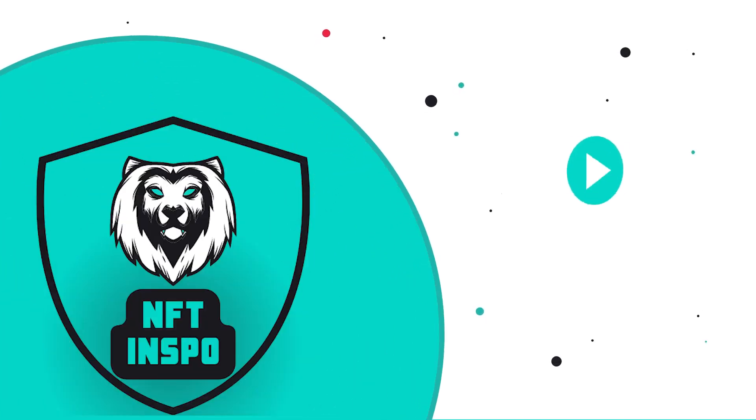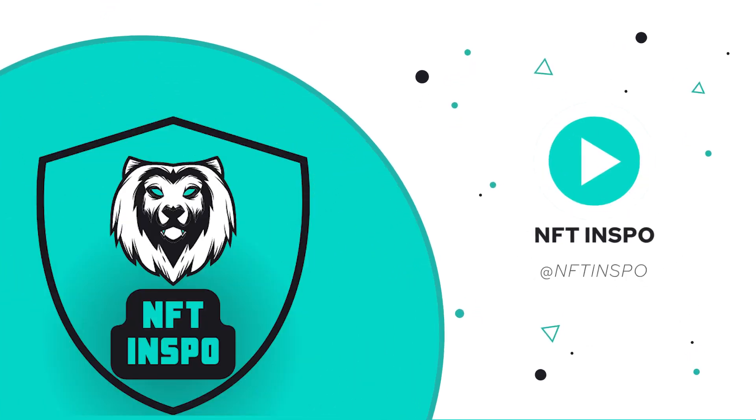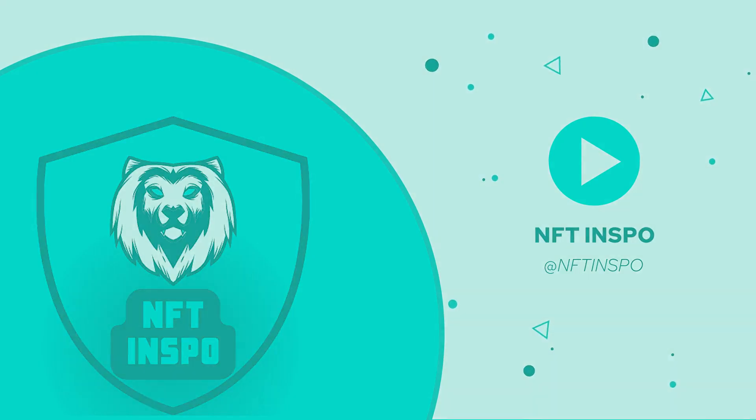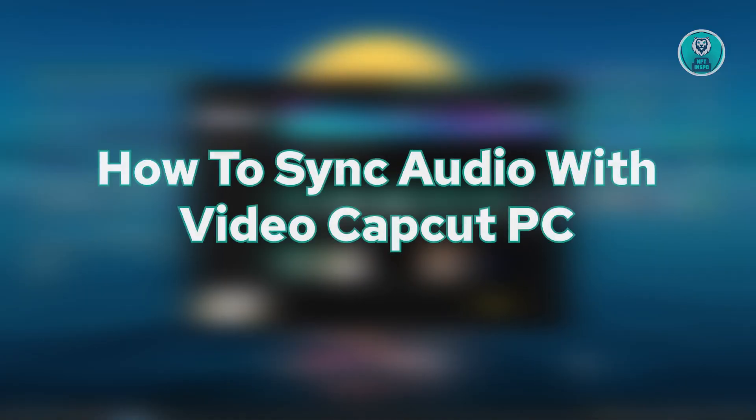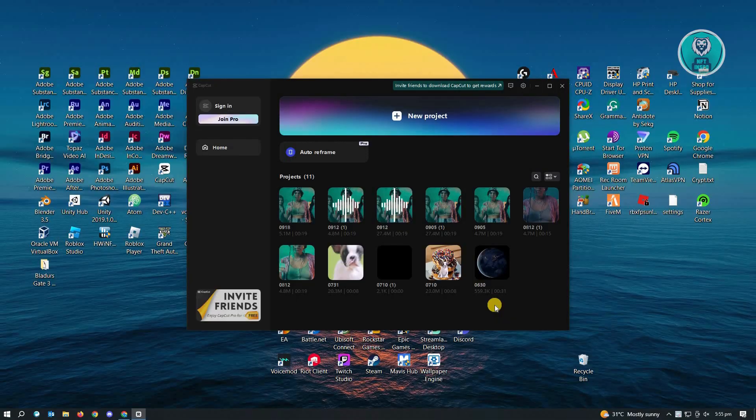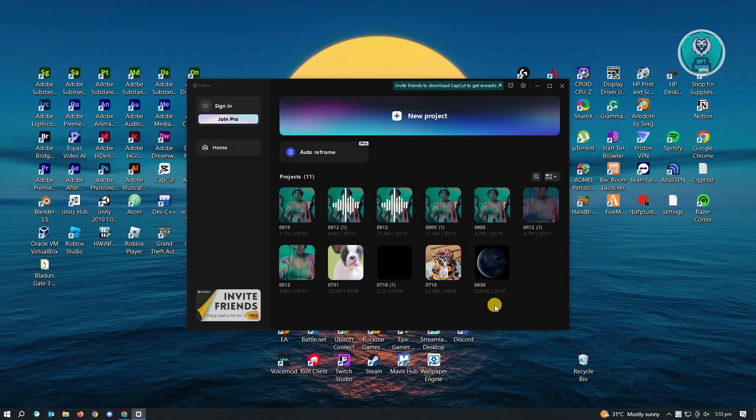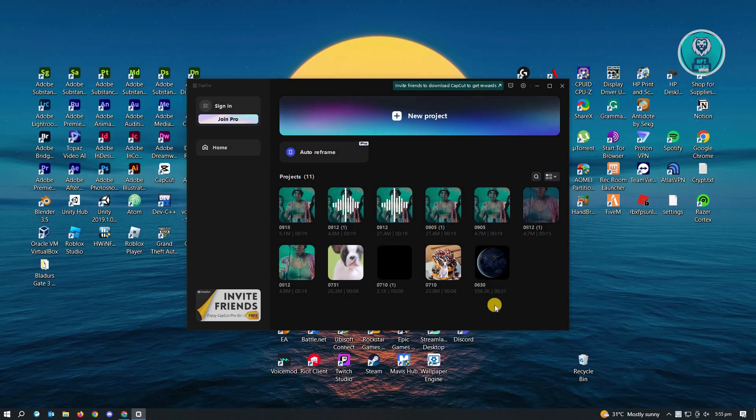Hello guys, welcome back to NFC Inspo. For today's video, we are going to show you how to sync audio with video CapCut PC. So if you're interested, let's start our tutorial.